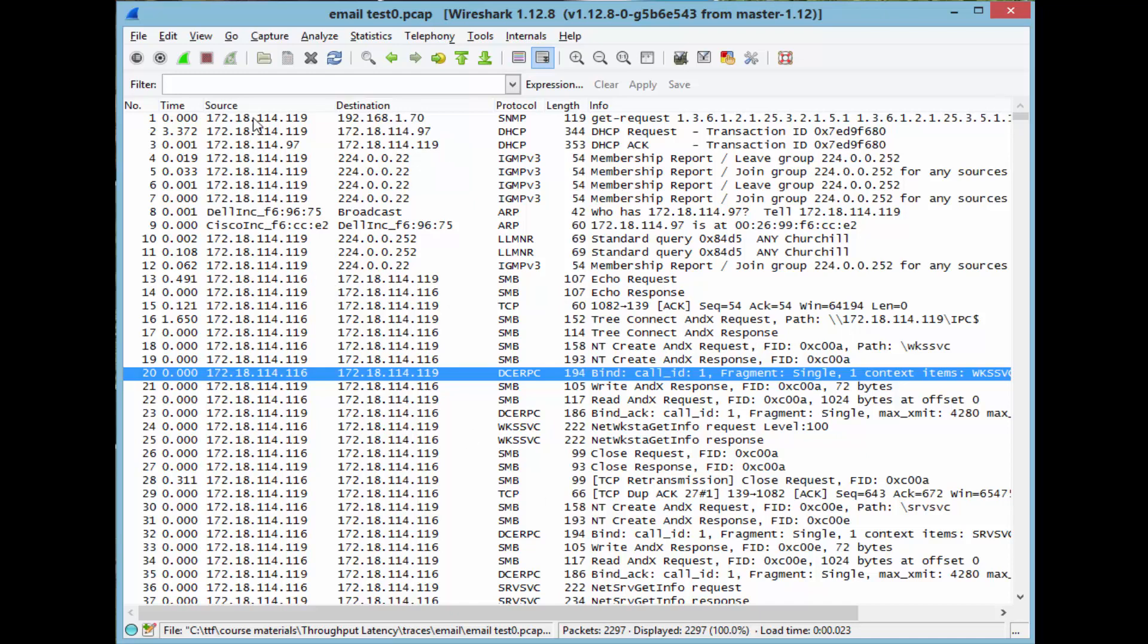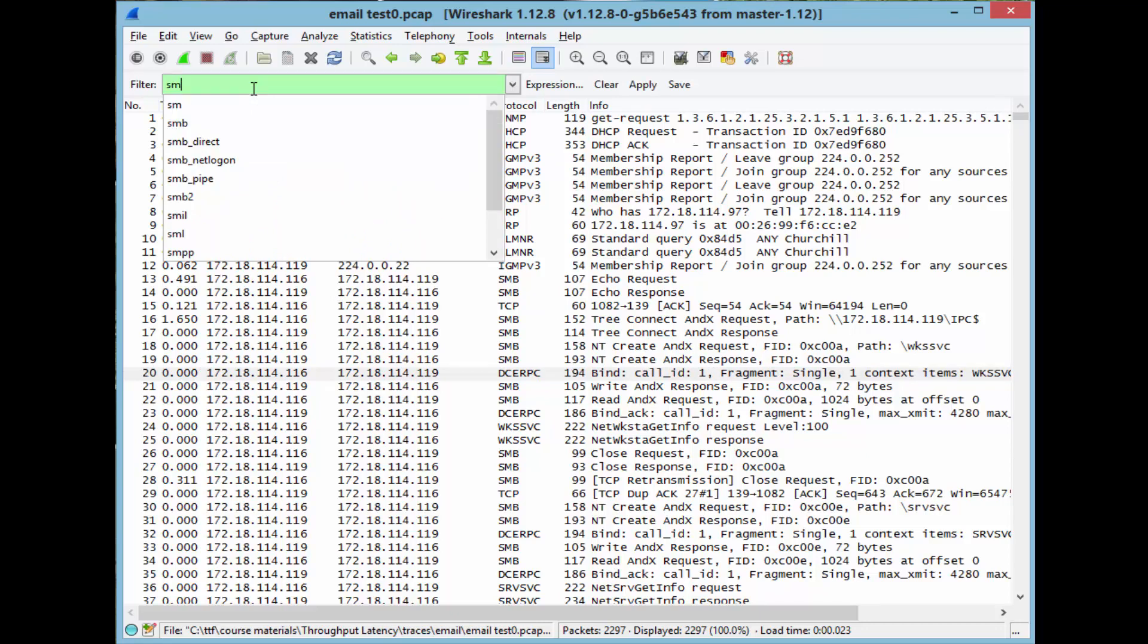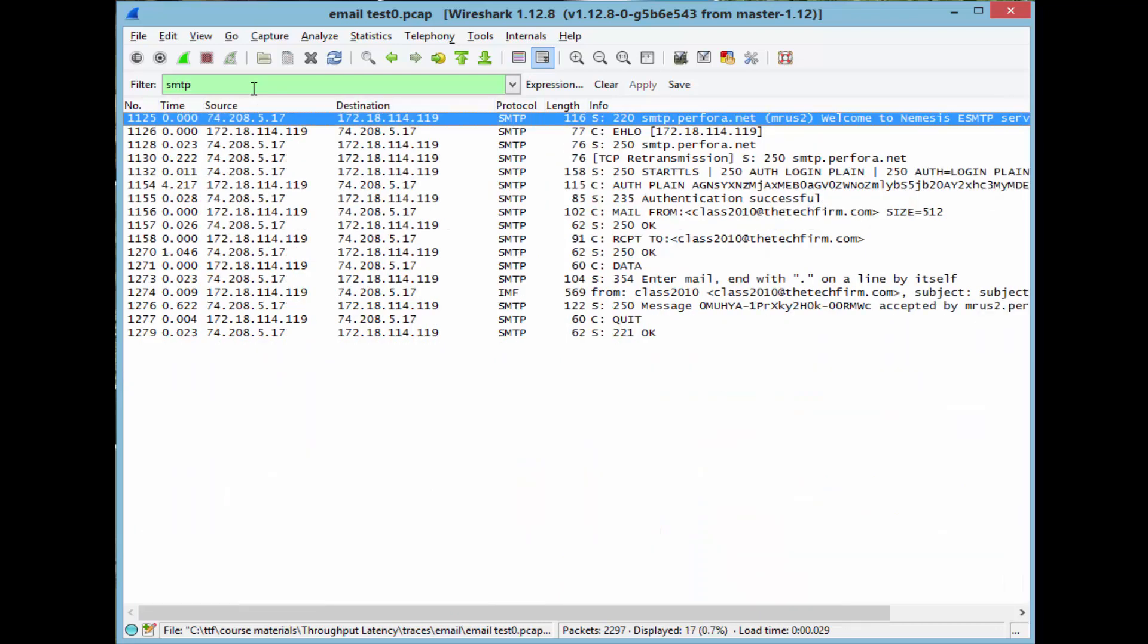And from here, let's go up and do a display filter, SMTP, M as in Michael, enter. And now we've got our SMTP packets. And you can see down here there's 17 of them out of the 2297.